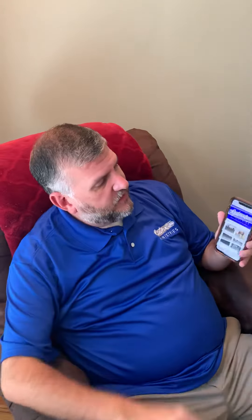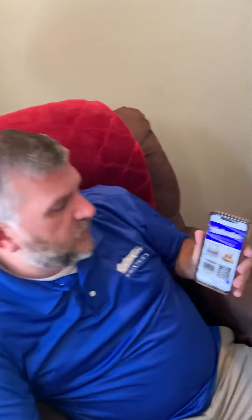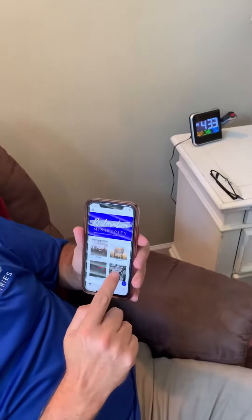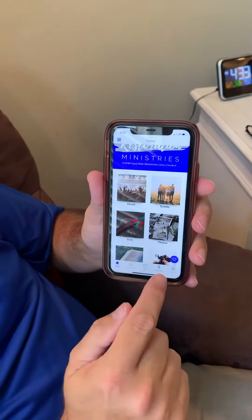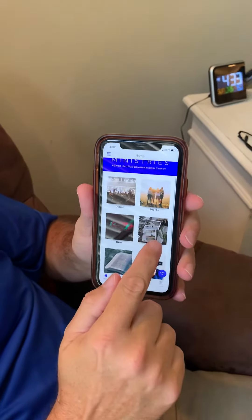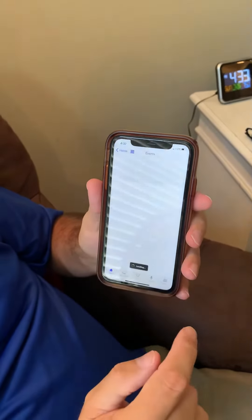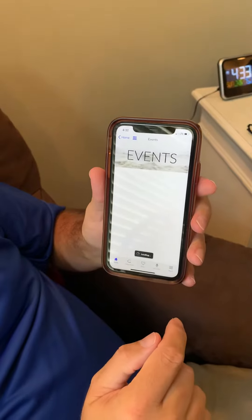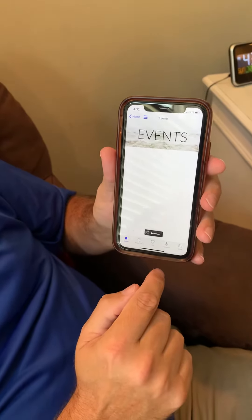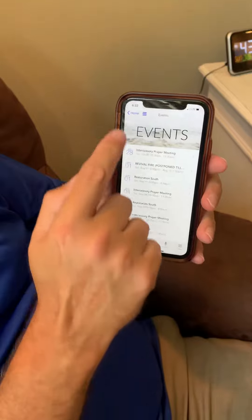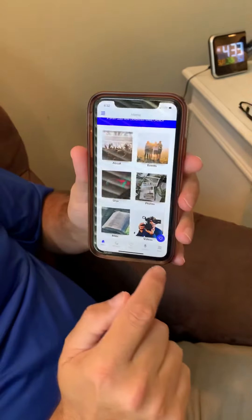I just want to take a minute and show you some features of our new church app. When you click on it, this is what it's going to look like. You can click on About Us, or you can give to pay your tithe or offering. It's got our calendar on there with our news and things that are happening, and everything that we have going on shows up.